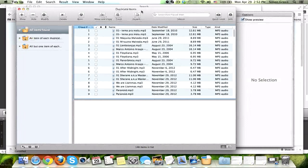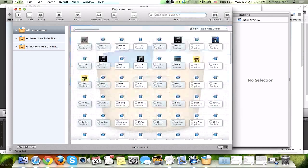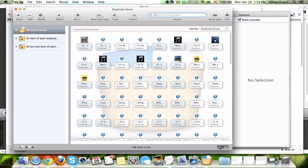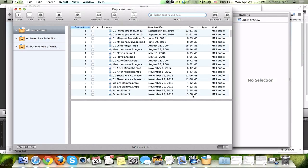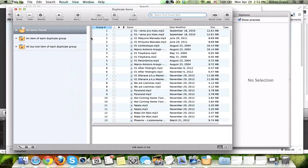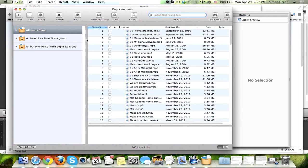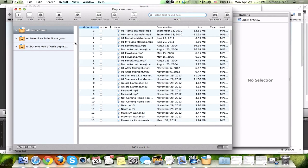In this window, we see the duplicate items, and you can organize them by list or by icons. I search by list and show the results by list. Now, what's really cool is on the left, you can show all items found, an item of each duplicate, or all but one item of each duplicate group.